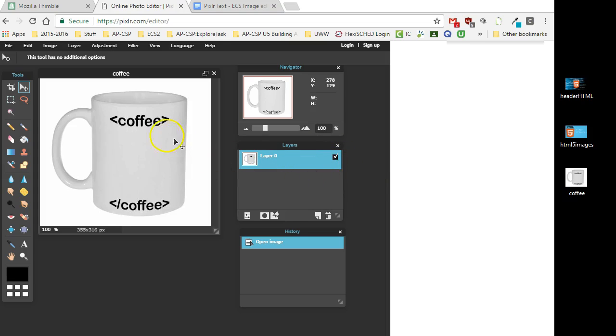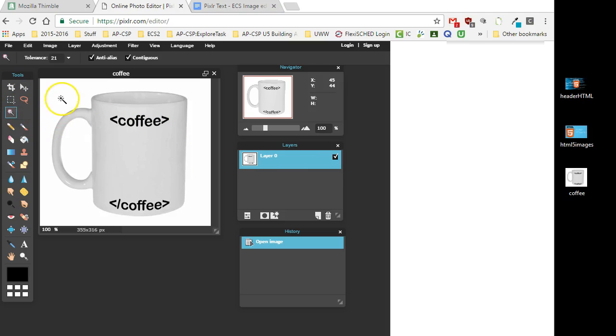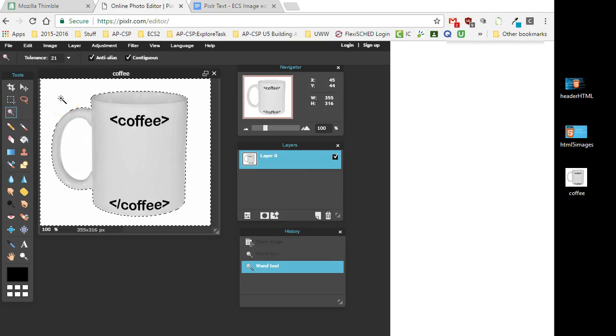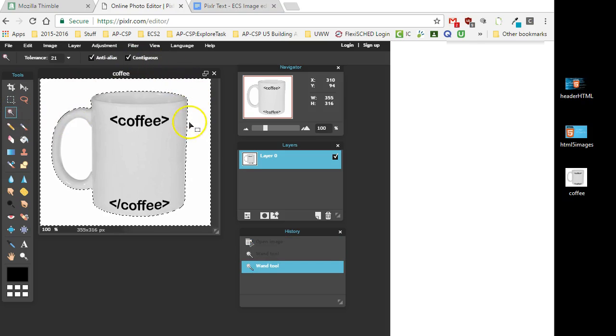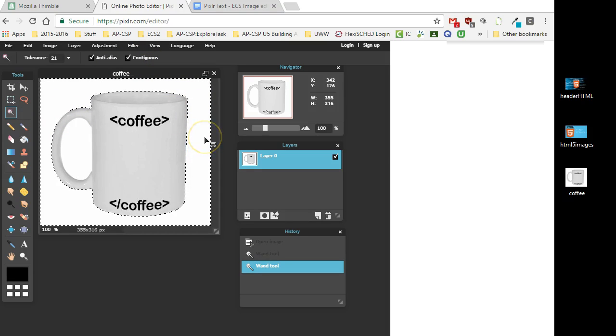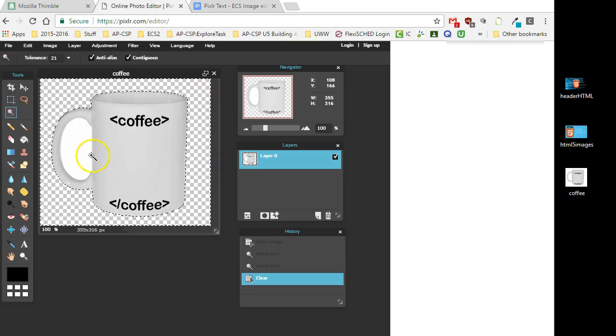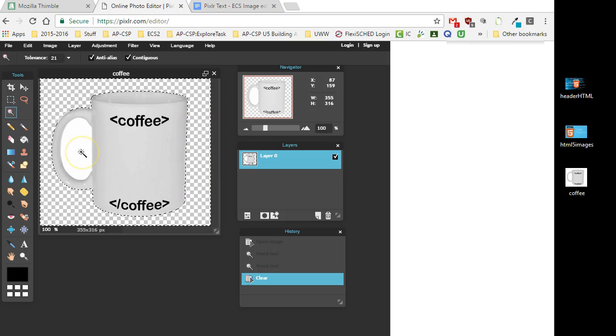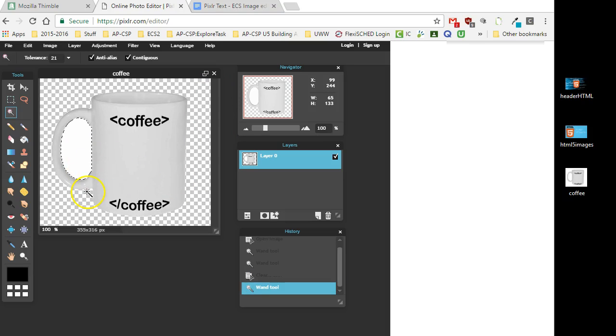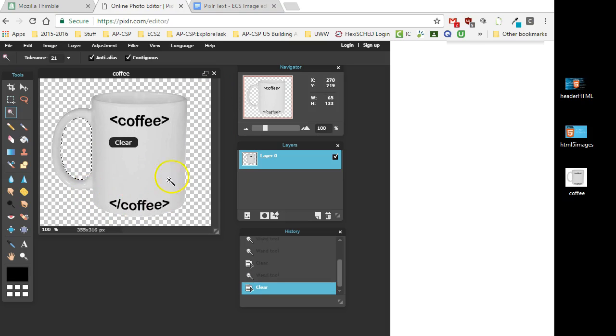I'm going to click on the magic wand in this area here. You'll notice it selected all that area. I can now hit the delete key, and that is now empty. I also want to get rid of this area here, so I'm going to click on that area and again, empty.